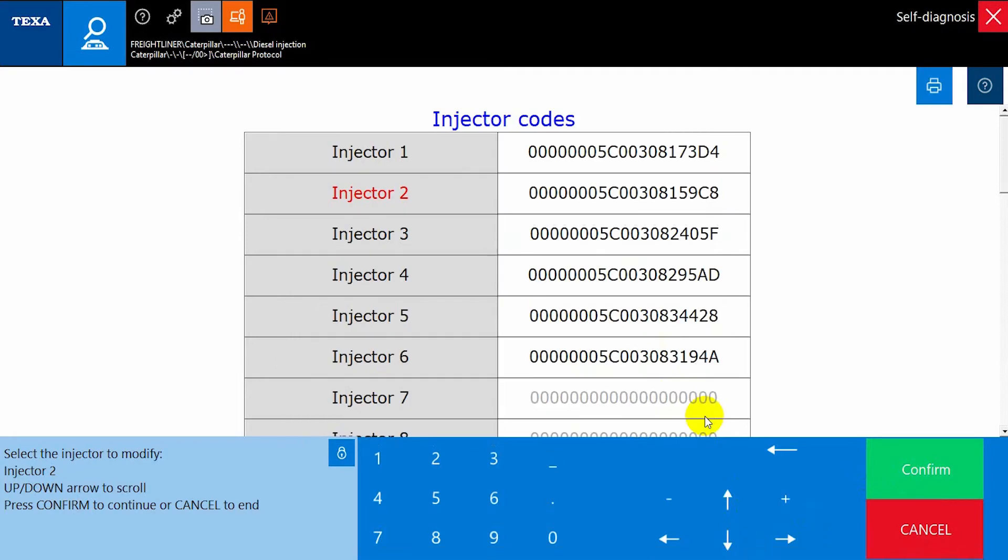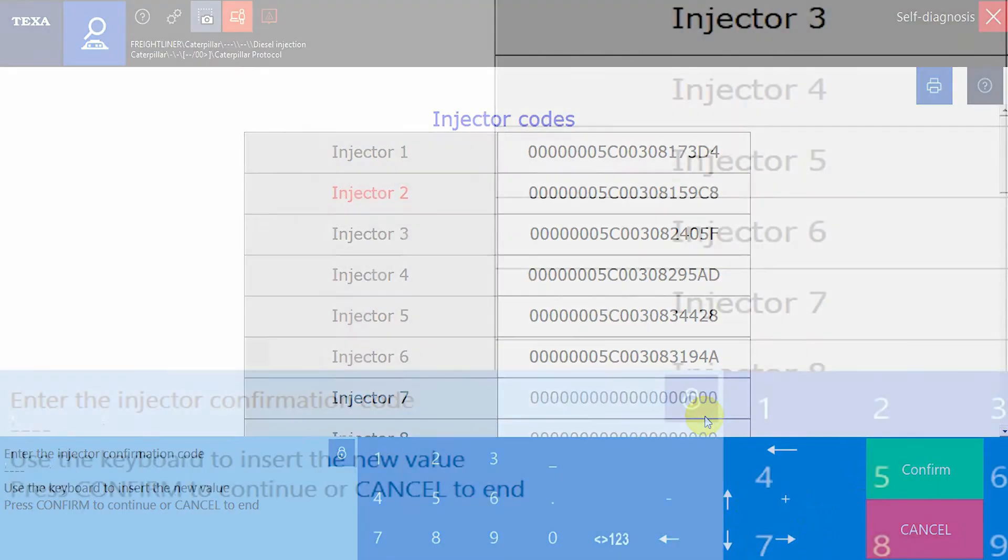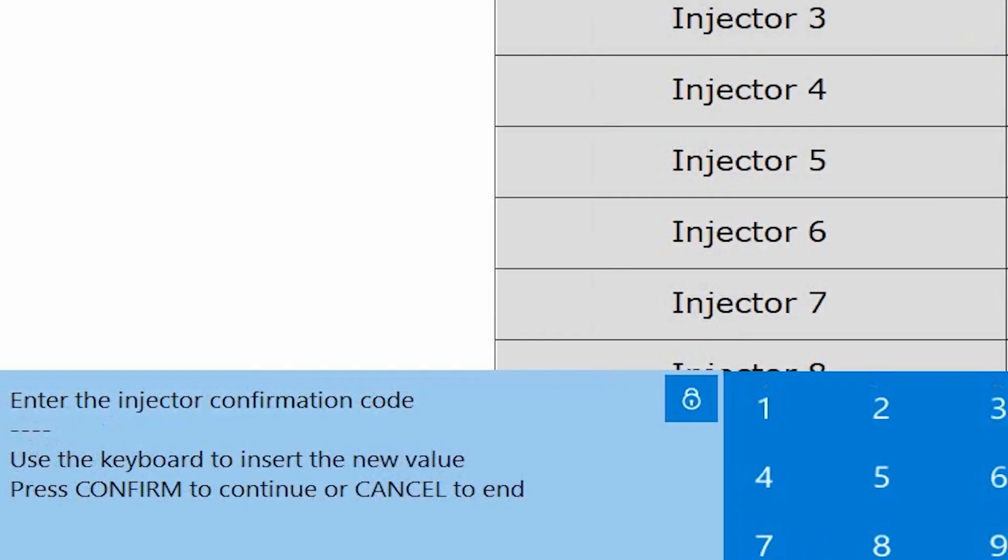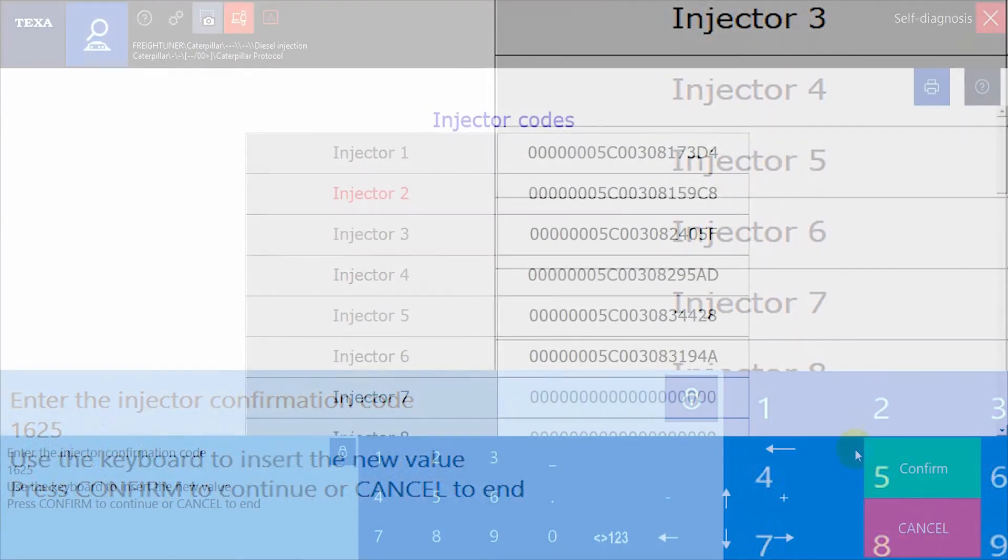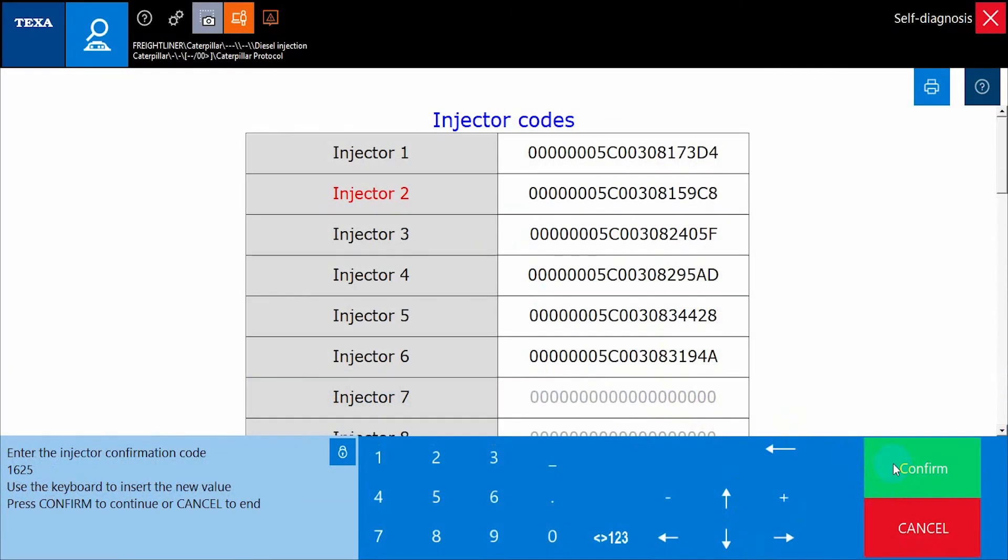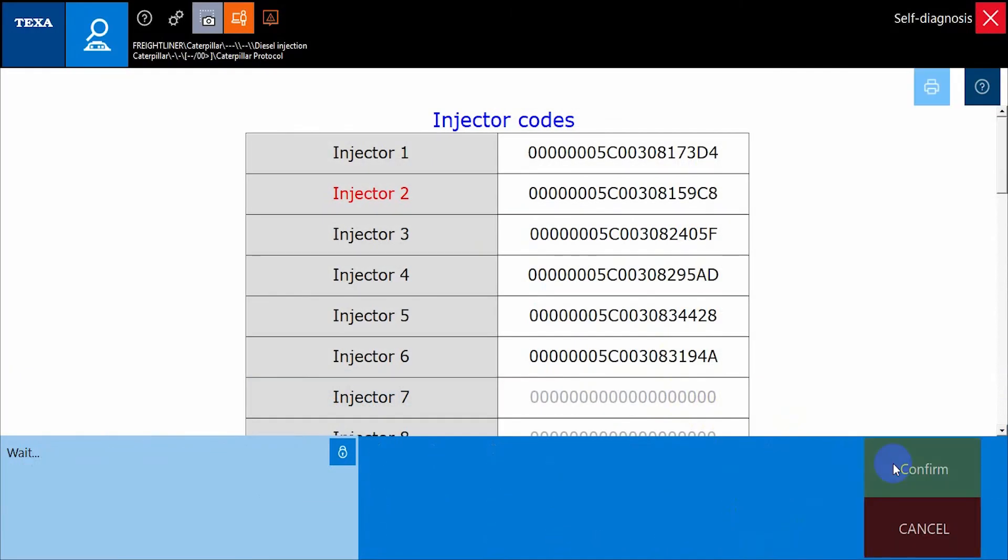Now we simply select the correct trim file that should be used for the injector we are replacing and enter the confirmation code that can be found on the injector itself. It is important to notate these codes before installing the new injectors or you may have to remove the injector again to get this information.